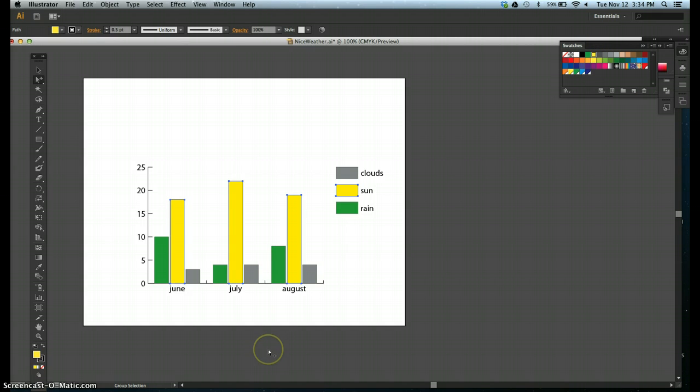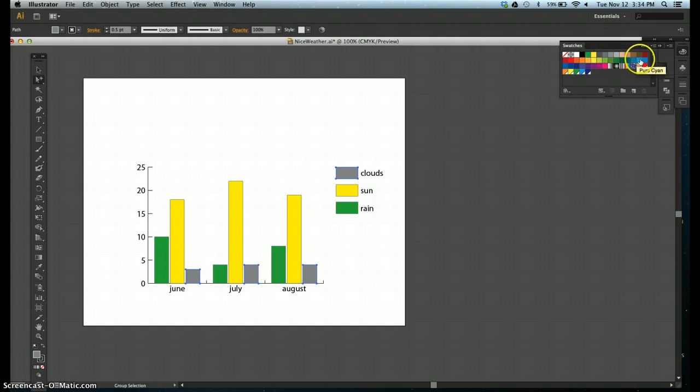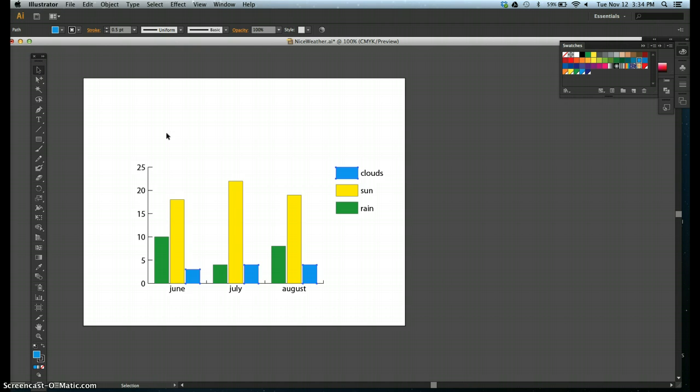Step five, change the fill color of the clouds group to a shade of blue. So one, two, three, and we will upgrade that to a shade of blue. Save your work. Control S.